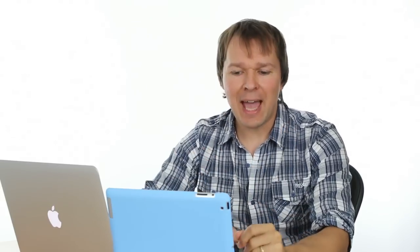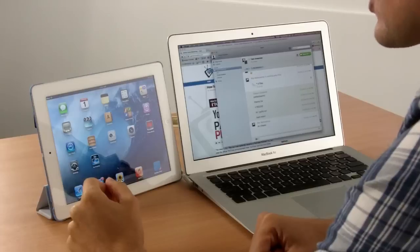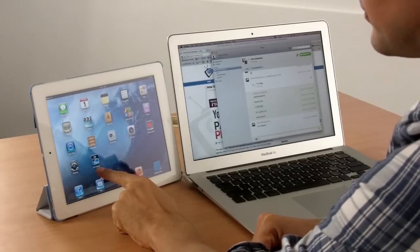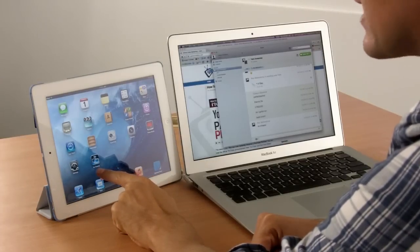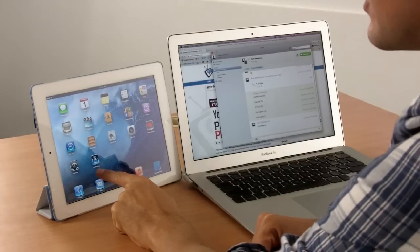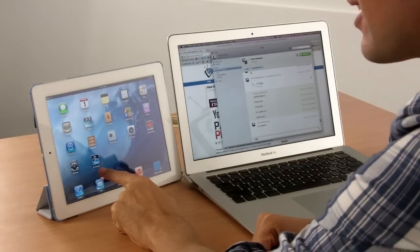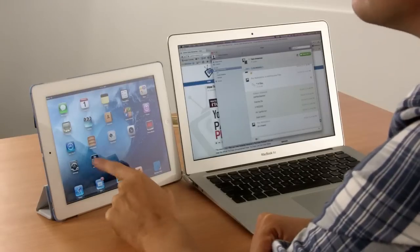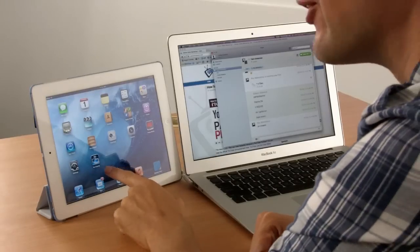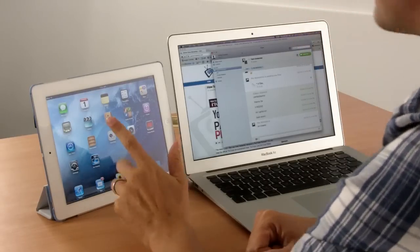Basically, the app that you need is called the Air Display app. I can't remember if it's free or if it costs anything. If it costs something, it's like two dollars or whatever. It's totally worth it, trust me.